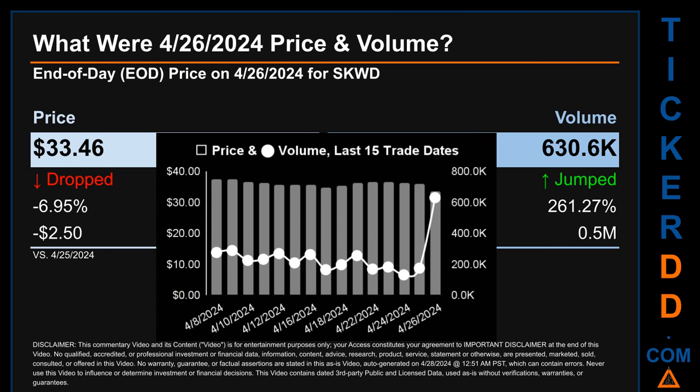What was the end of day price and volume for SKWD on Friday April 26, 2024? SKWD had an end of day price of $33.46 and volume of about 0.6 million. Compared to the previous trading day, the price dropped 6.95 percent, losing $2.50, while volume jumped 261.27 percent, increasing by about 0.5 million. The graph shows price and volume for the last 15 trade dates across a range of $4.12. The max and minimum end of day prices were respectively $37.58 and $33.46. Volume saw a range of 499,400, from a day low of 131,200 to a day high of 630,600.